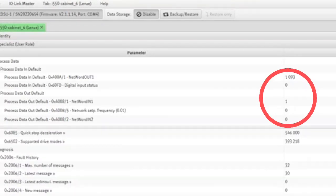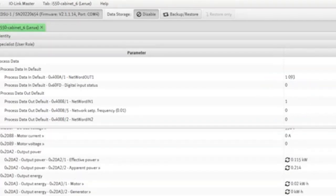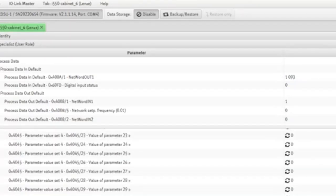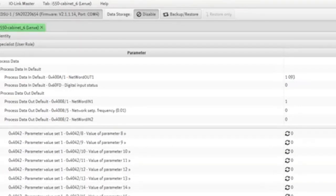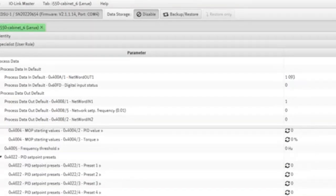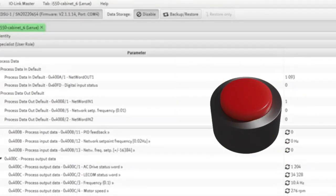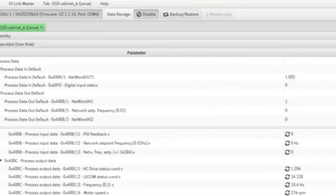So you can set up a number of different functions there and control them very easily through a PLC by writing to that network or control word. So very powerful, very easy to use. And quickly at the bottom, you can see I'm just getting some feedback from the motor. So really cool.